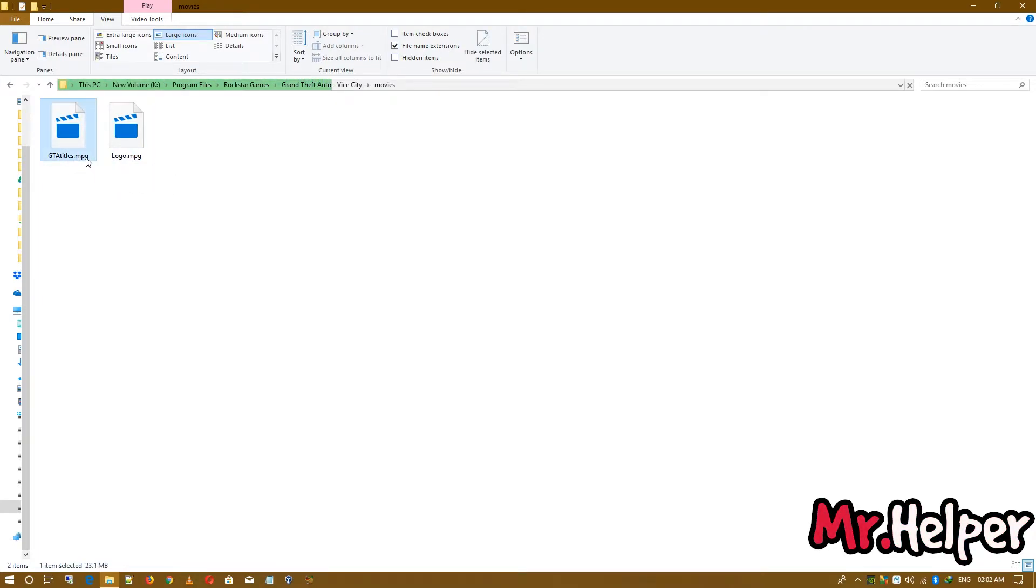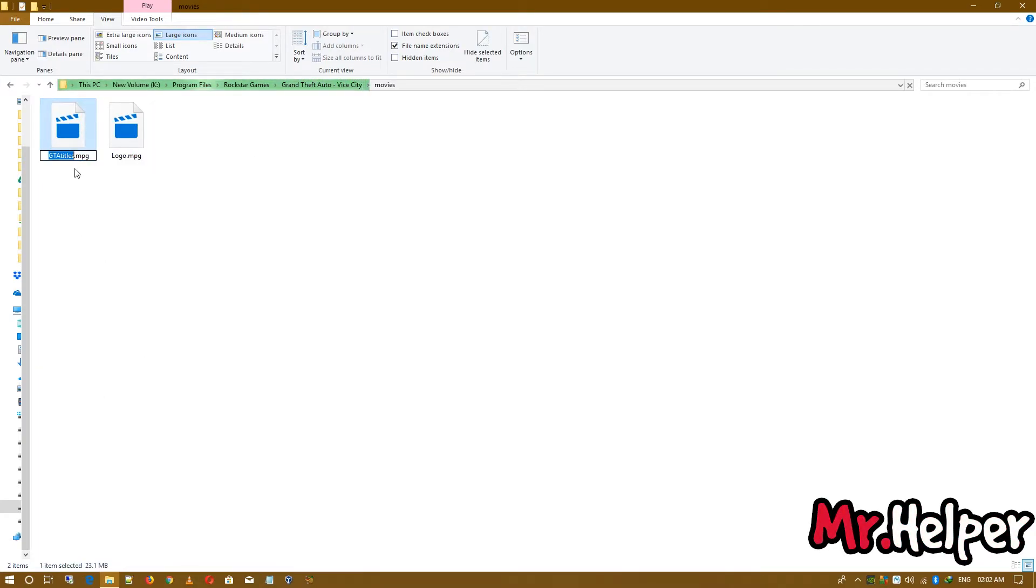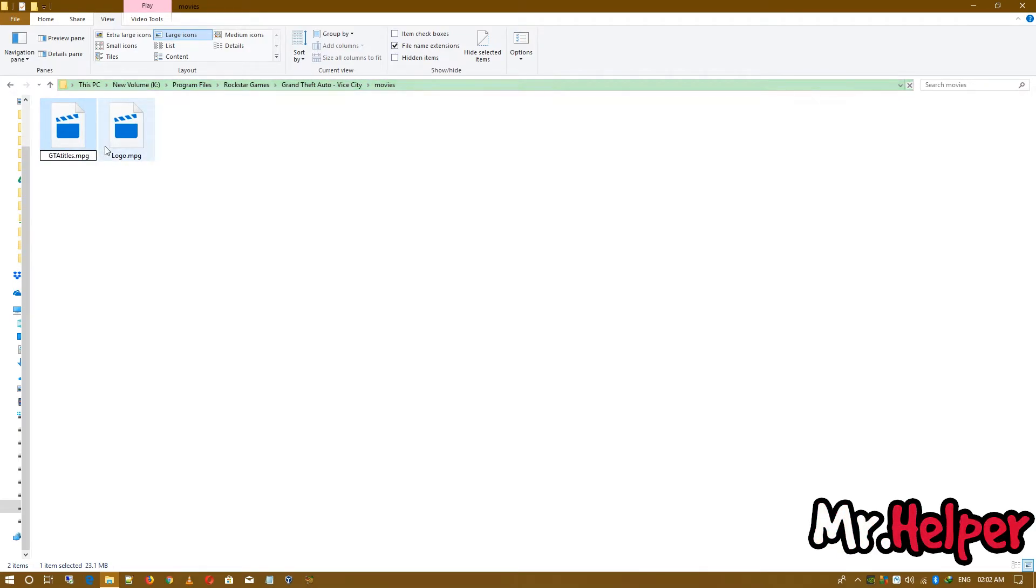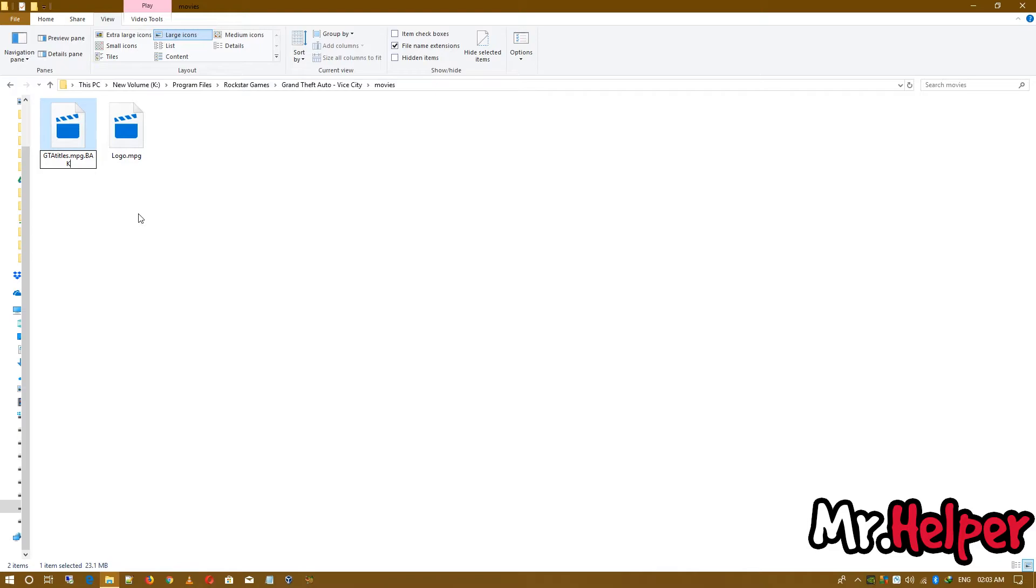Right click. Click on rename. And at the end of this file, type .bak. It is not necessary to write .bak, but by this you will be able to understand that you have created a backup of this file.